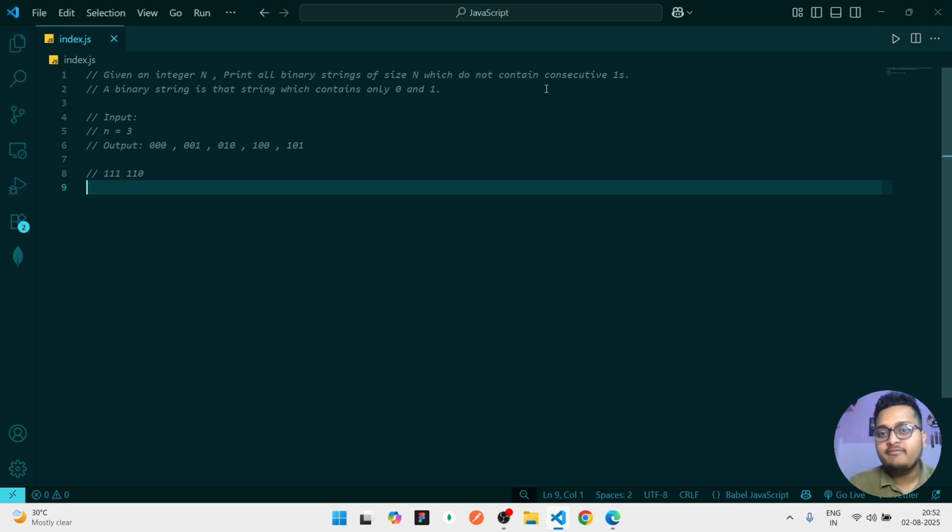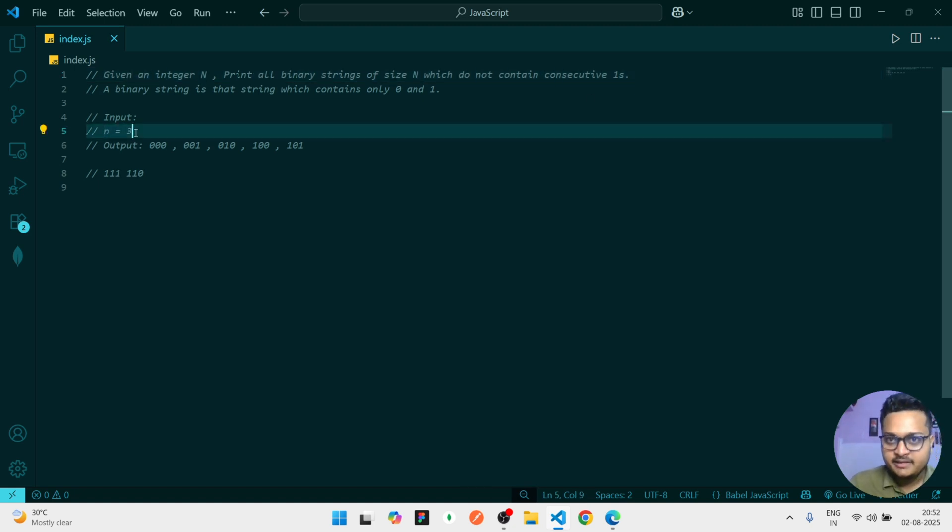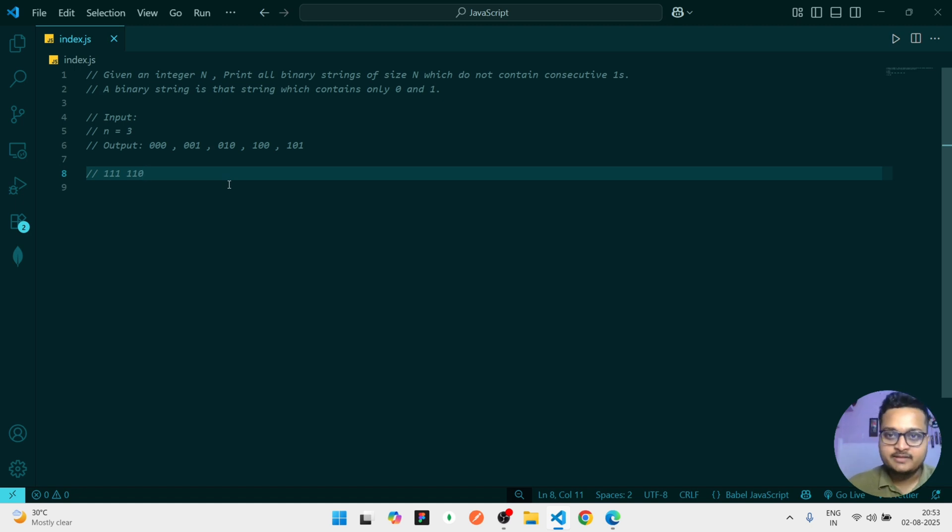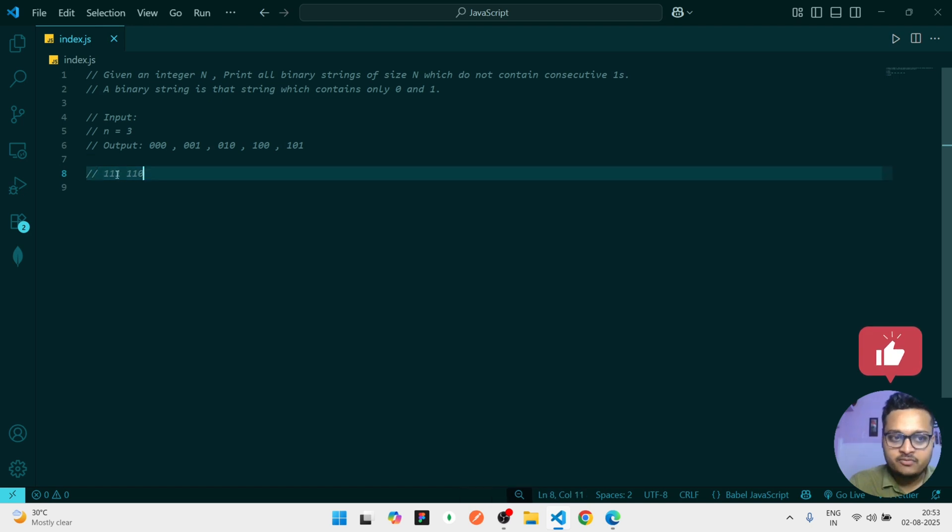What does that consecutive one mean? I'll explain. See, n is given 3. That means binary string length should be of 3 length, not less than that, not more than that. And one more thing is that you should not have consecutive ones like triple one. You can see consecutive one is there, or double one zero - there is also consecutive one.